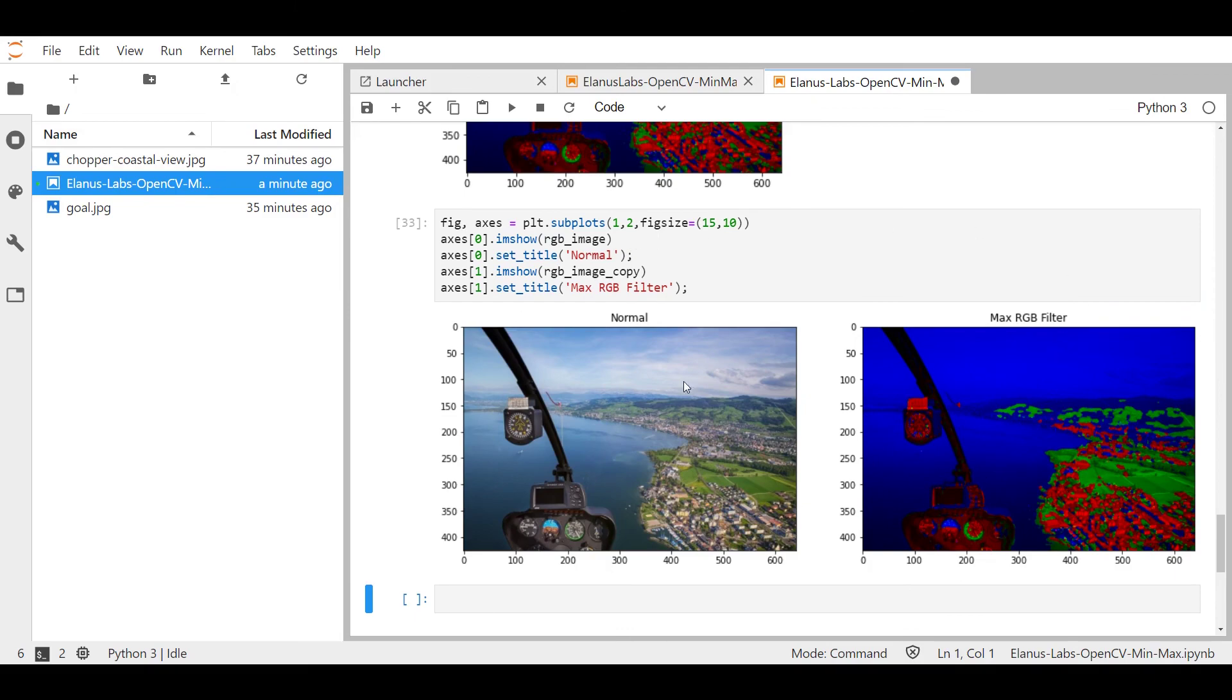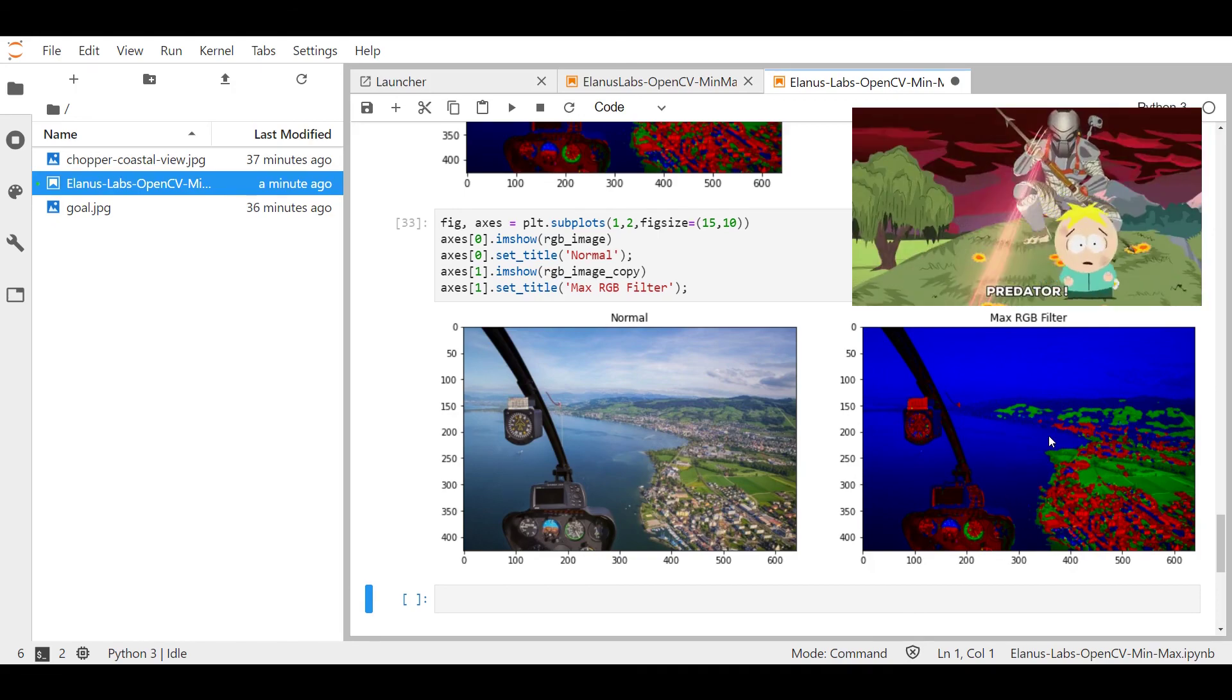Alright, and there we go. We have successfully converted this picture into something that's gone through a max RGB filter, giving us something kind of close to Predator Vision.